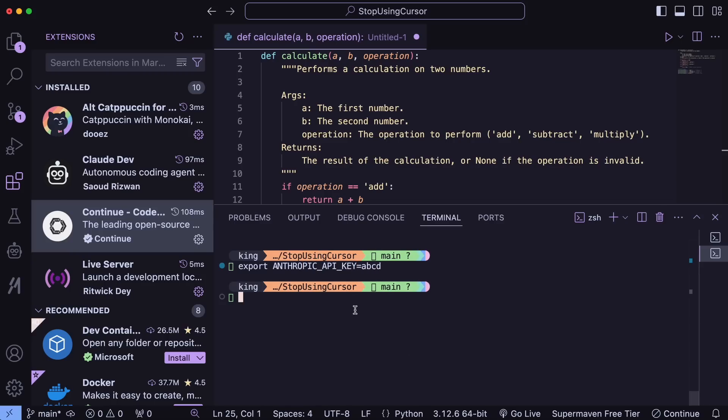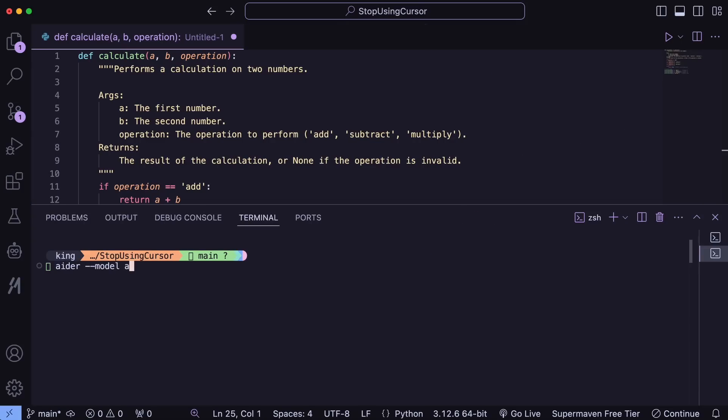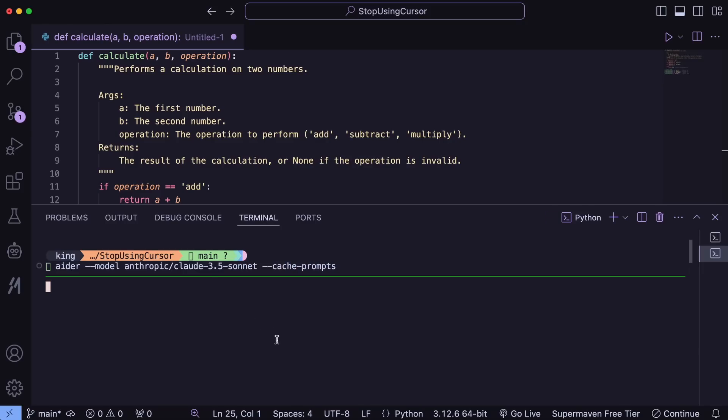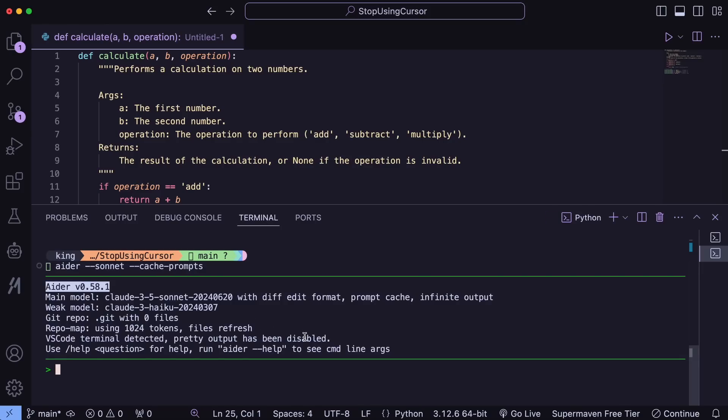Once that's done, you can start AIDR with the model name in the operator. If you're using Anthropic, you can also use cached prompts. Once you've done that, it'll start up like this. Now you can ask it to do anything in simple language and it will do that.